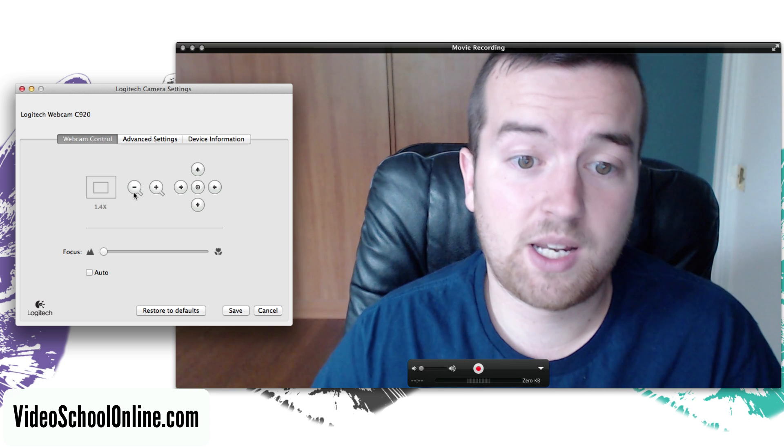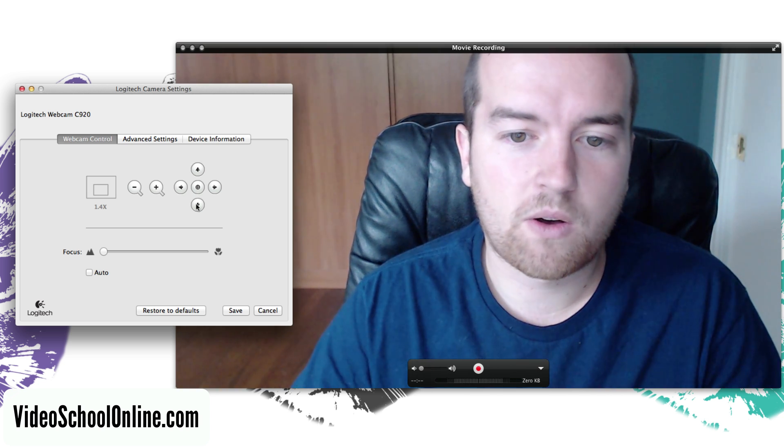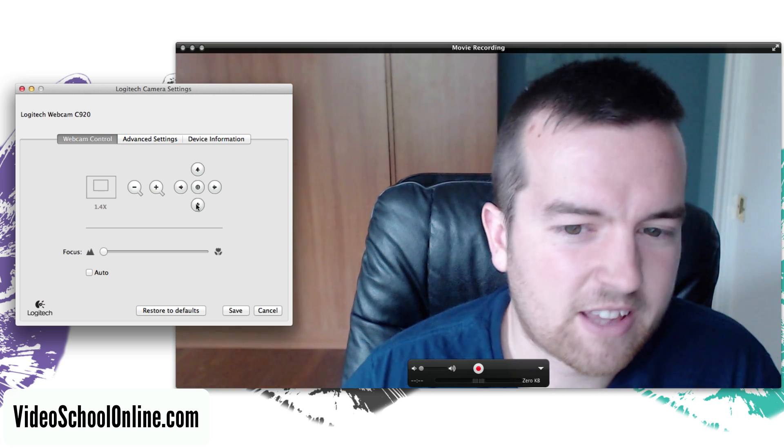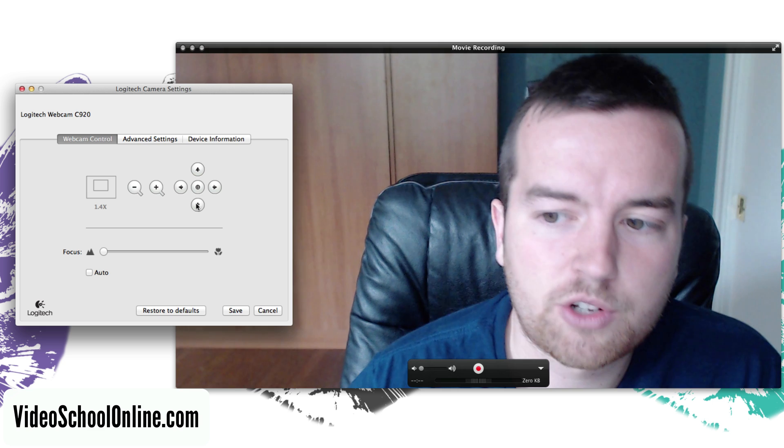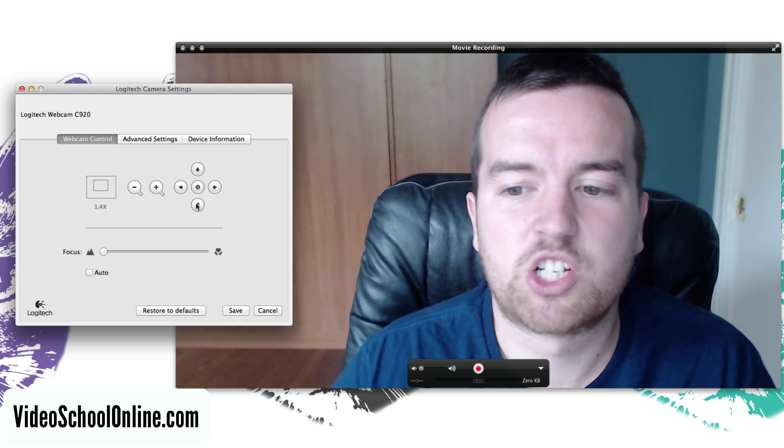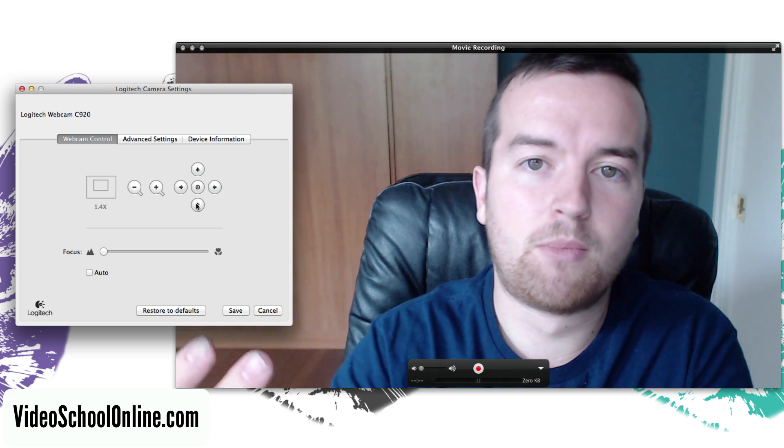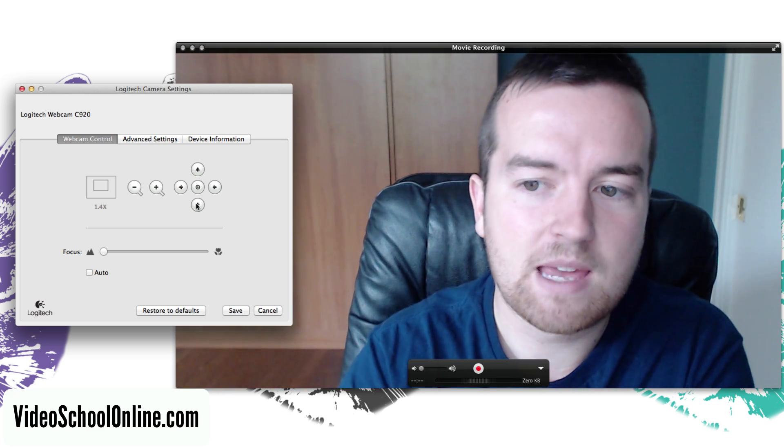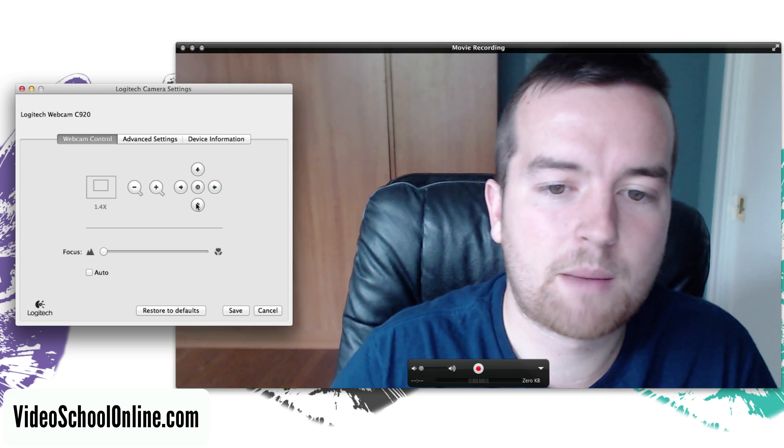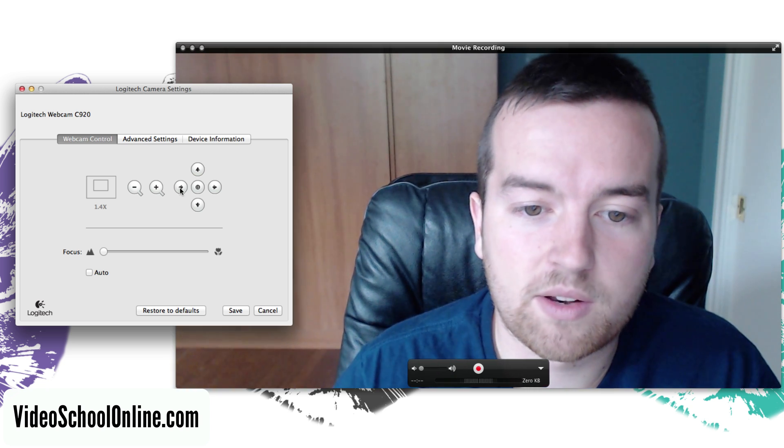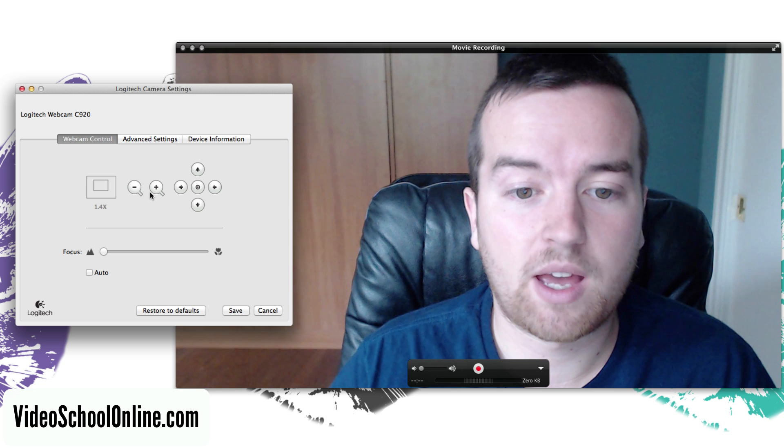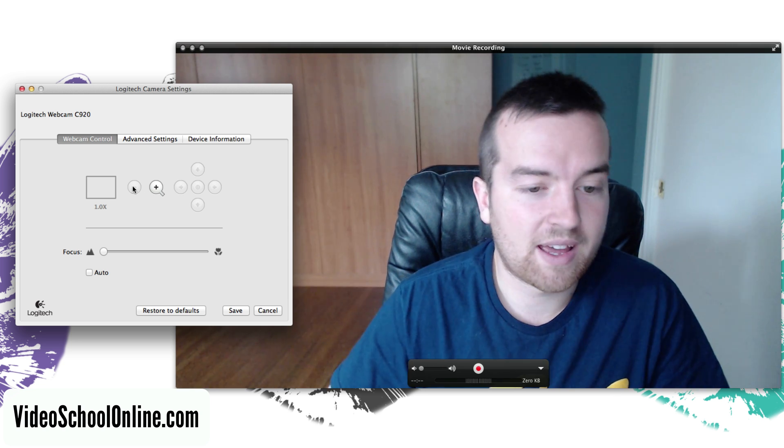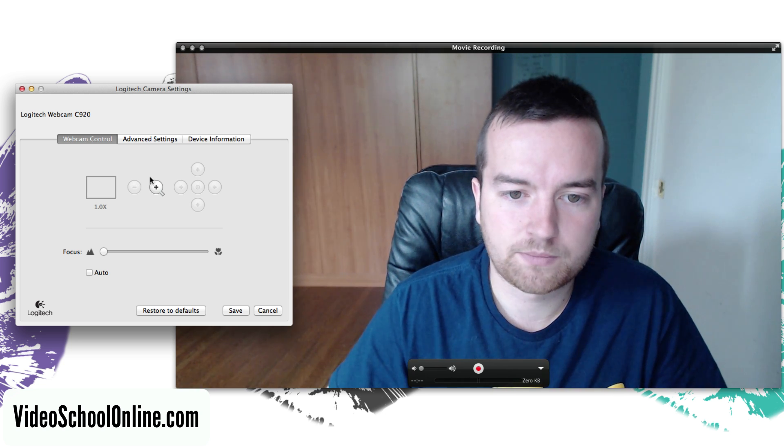You can also zoom in if you want. Of course, this isn't like an optical zoom, this is a digital zoom which means that it's just sort of multiplying the image that you have from your webcam, so it's not really great quality. But in case you want to do that you can, or you can just do that in editing afterwards.